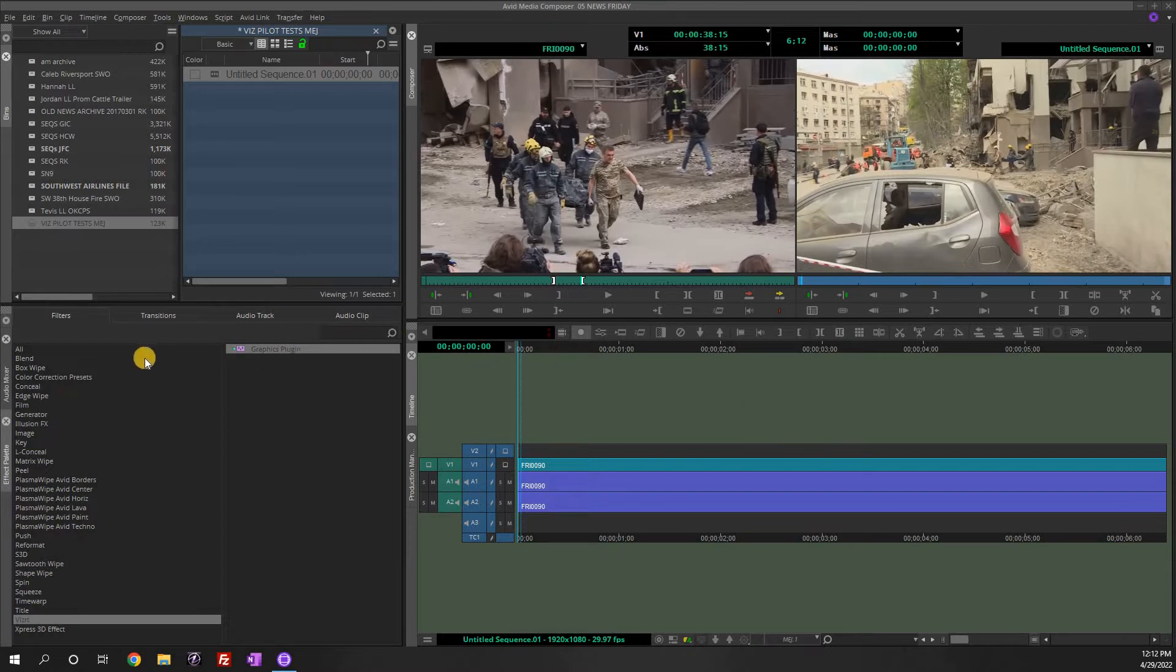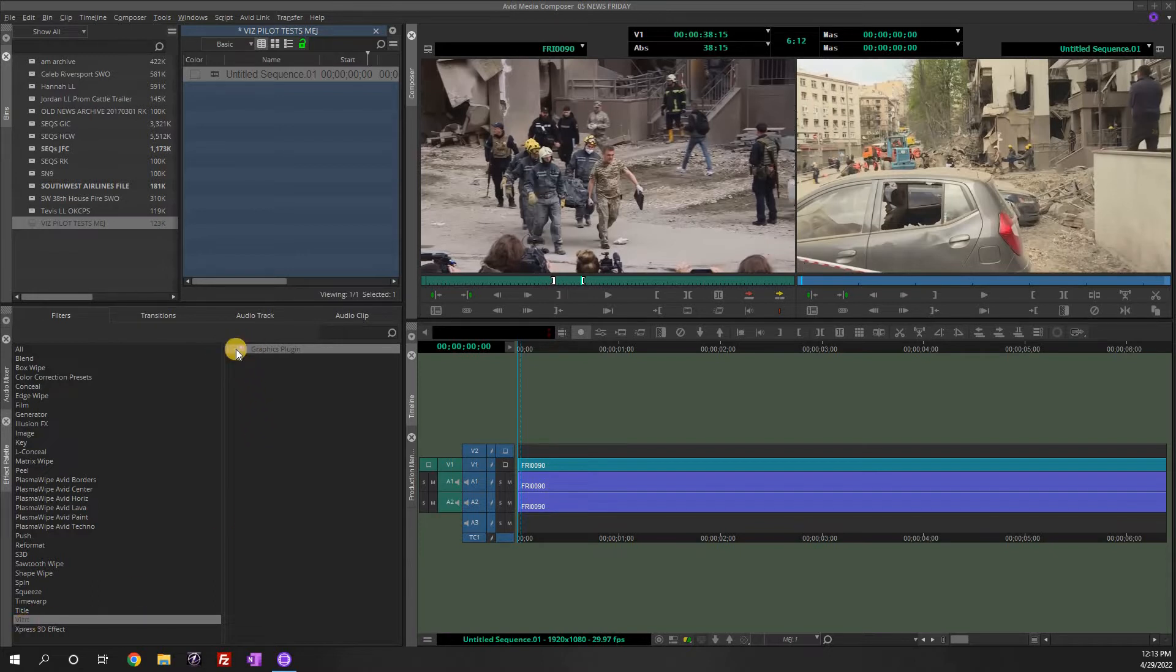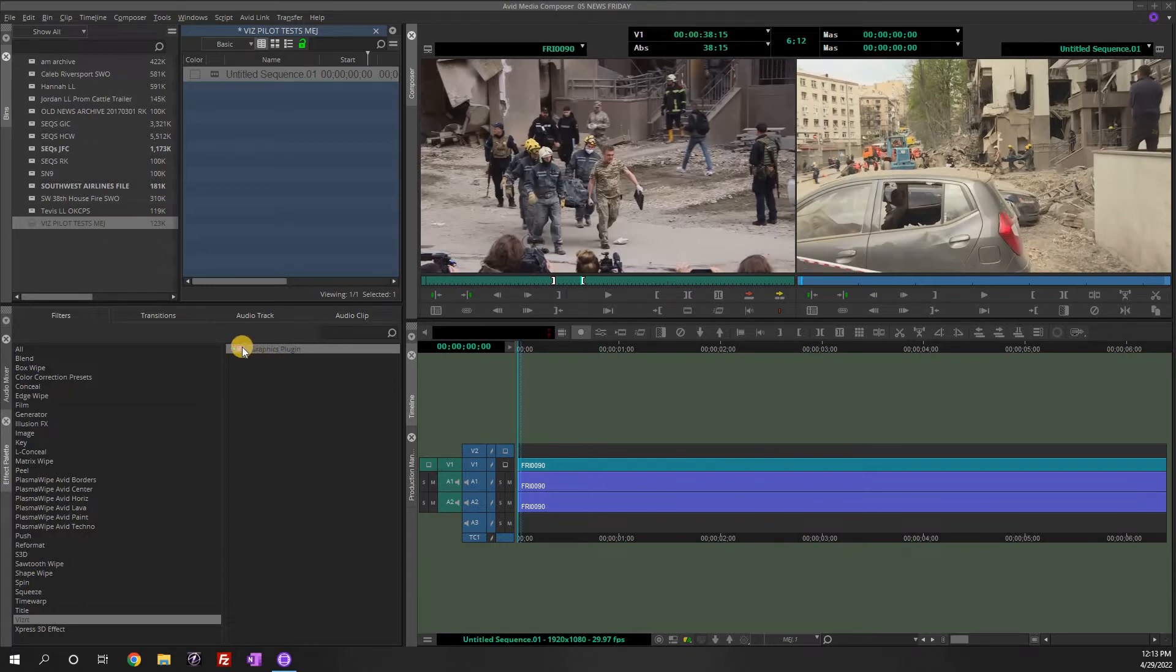So if you go in here to the effect palette you'll see down here this Viz RT and up here's our graphics plug-in. This is currently how we add page pulls, lower thirds, bugs, date keys, things like that.